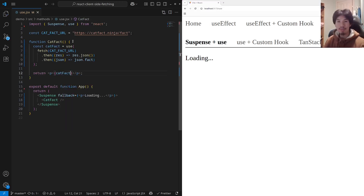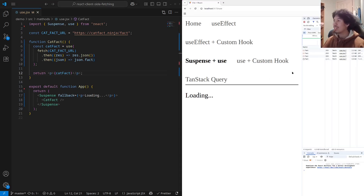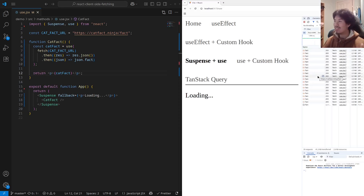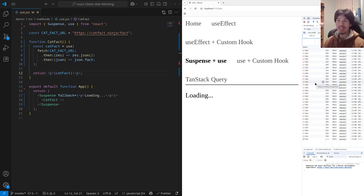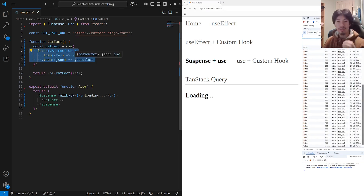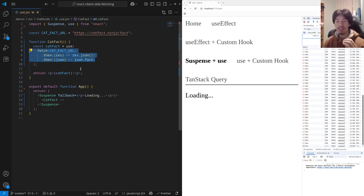So with catFact, we can put it in here and try it. But what's happening? It's just loading forever? If we look at the network tab, what we'll see is that the fact is actually infinitely fetching. This is definitely not the behavior that we want. With the use API, the fetch or the promise inside it cannot be created inside the render — in other words, it must be stable.